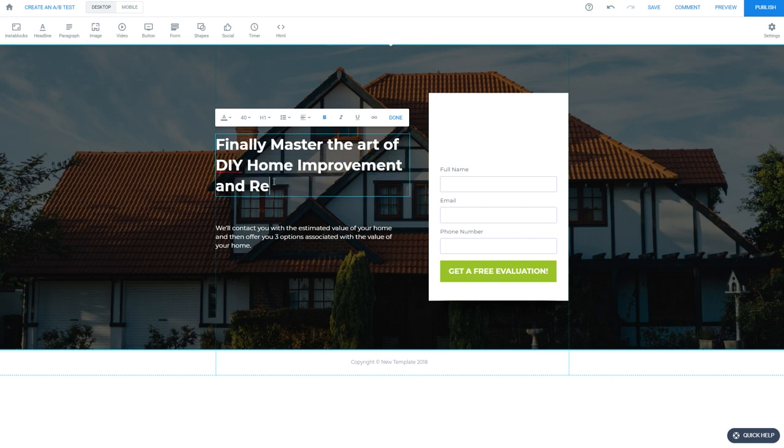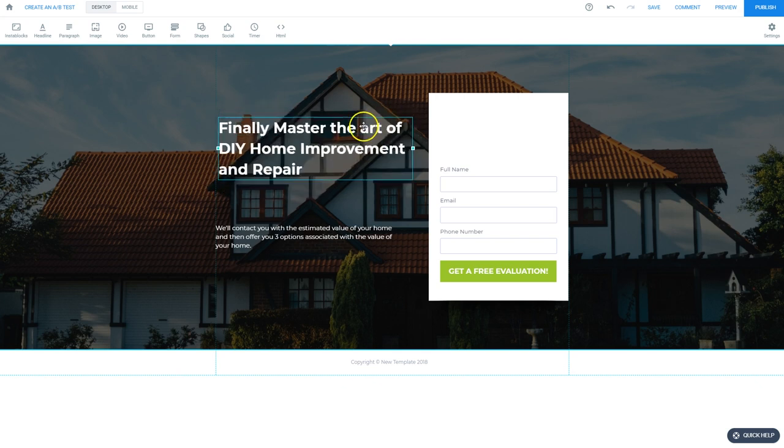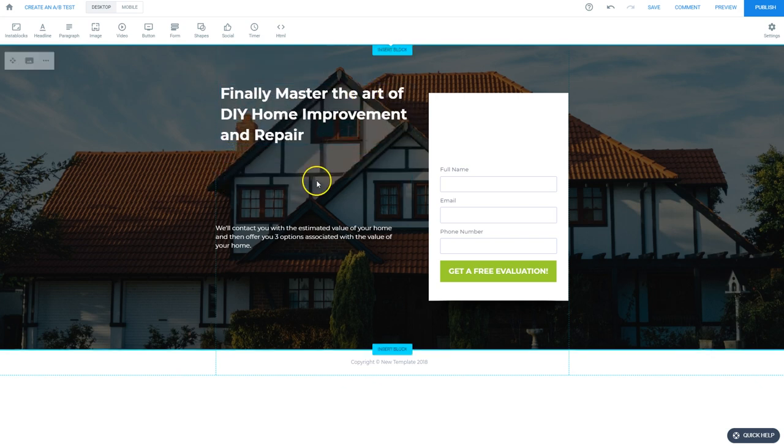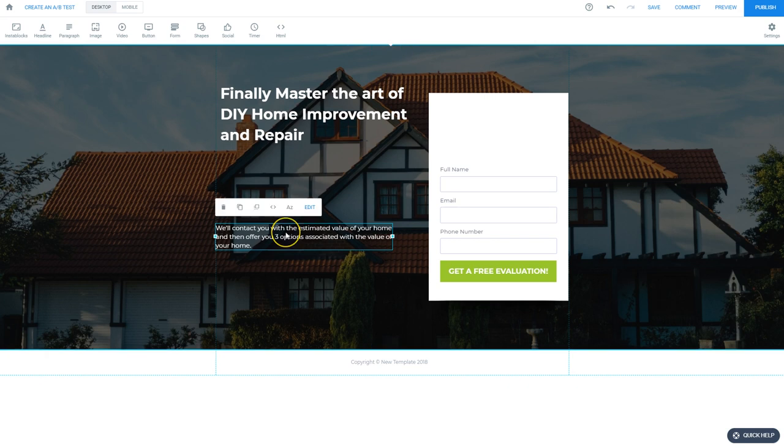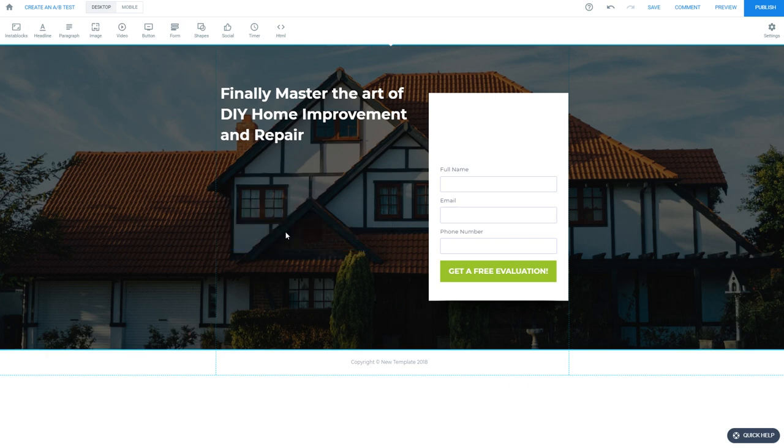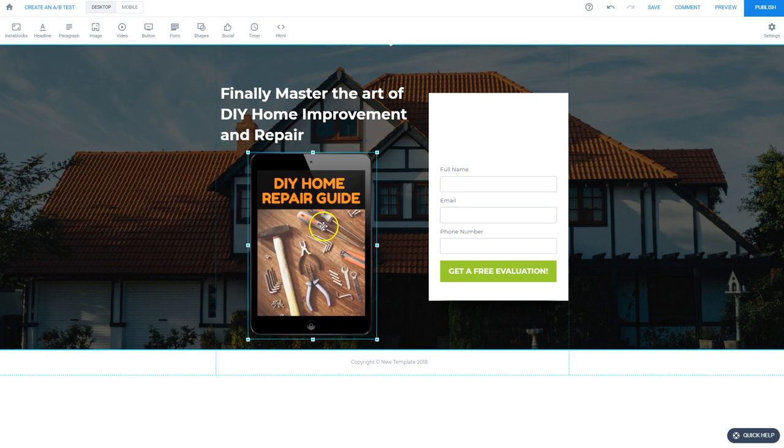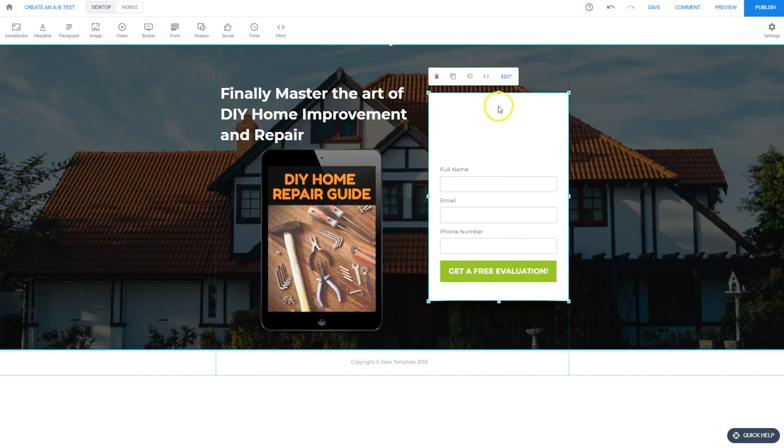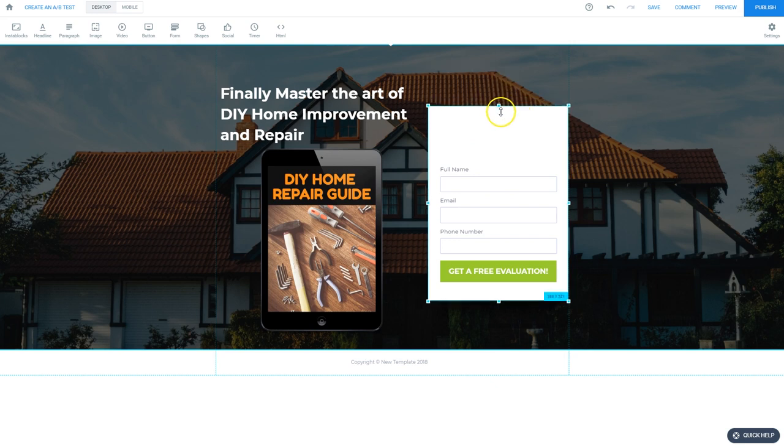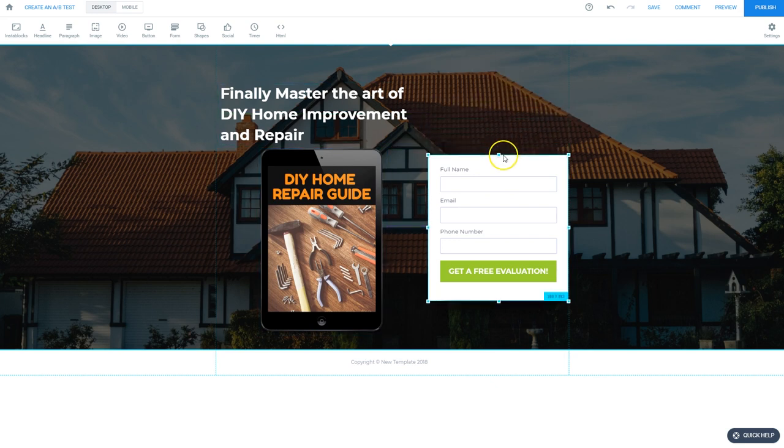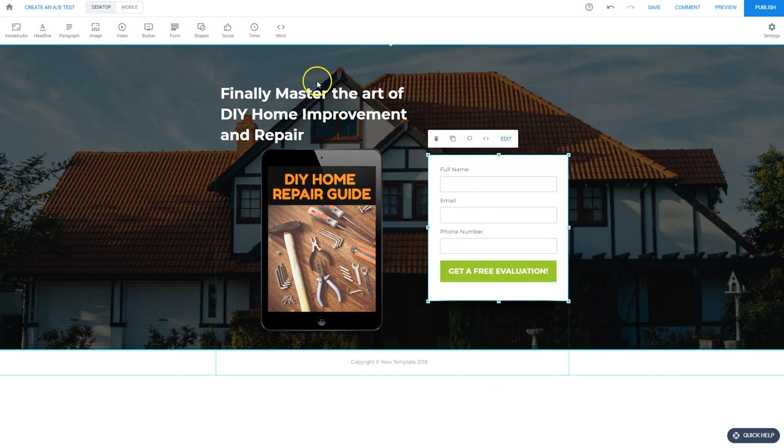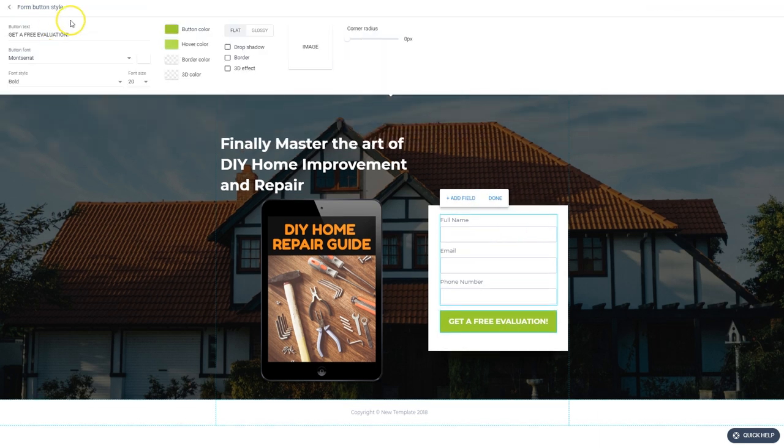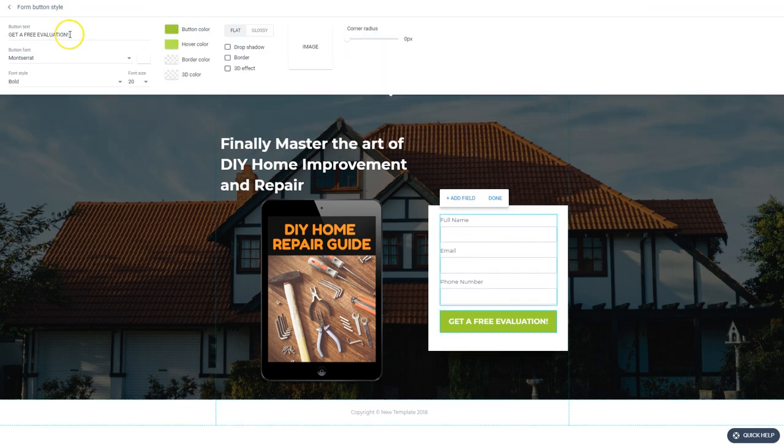Let's move that up a little bit and we're going to want some space to insert our e-cover from the previous lesson right below that. Once that e-cover is in there, we'll change the button text. I think get the guide should be good.